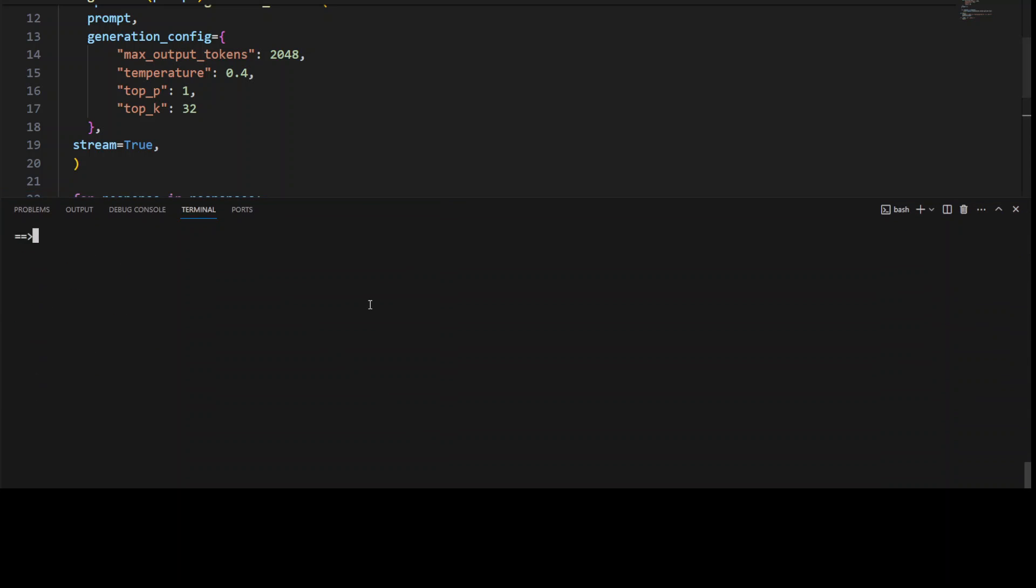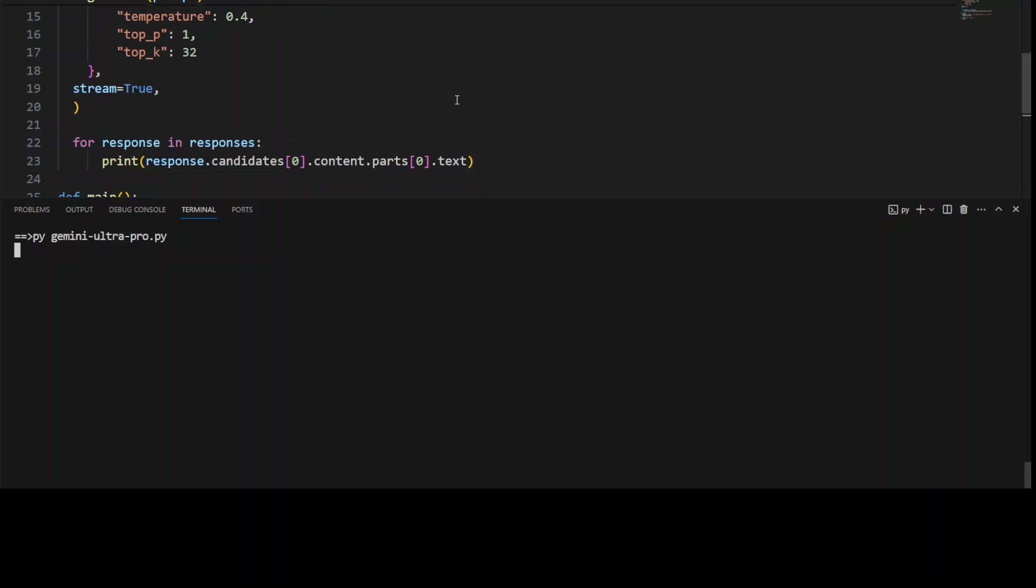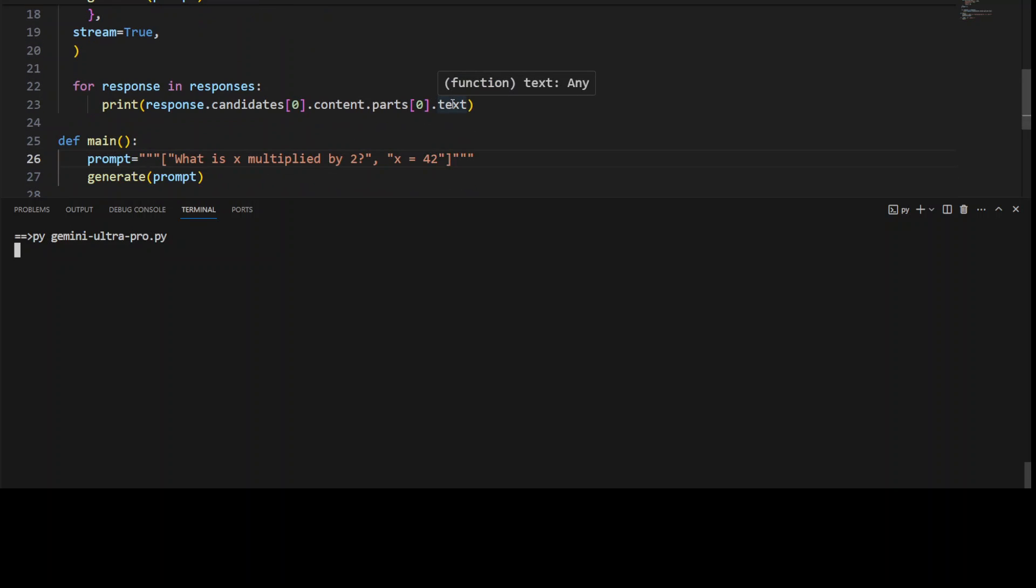Let me run it quickly. So this is the file name, and my prompt is: 'What is X multiplied by 2?' where the value of X is 42. So it should be around 84. There you go, we have 84.